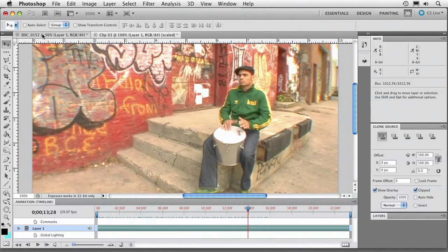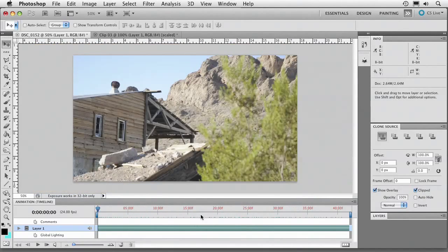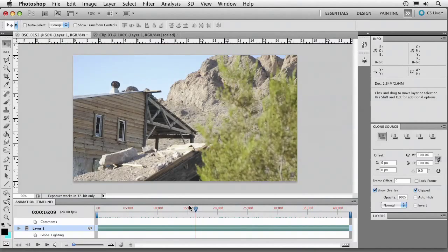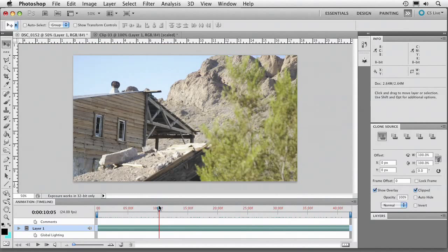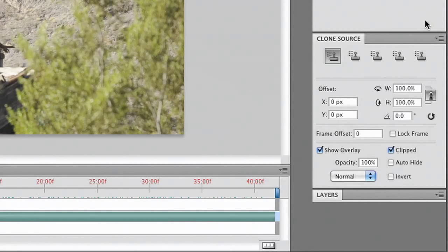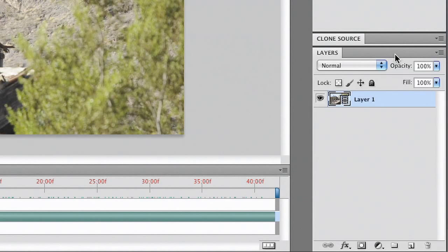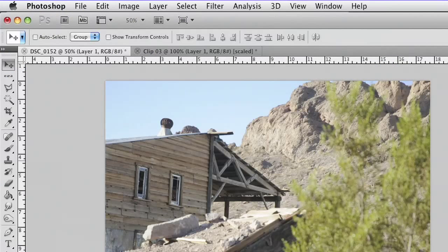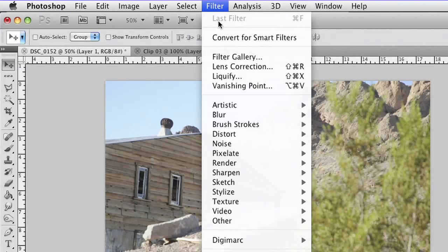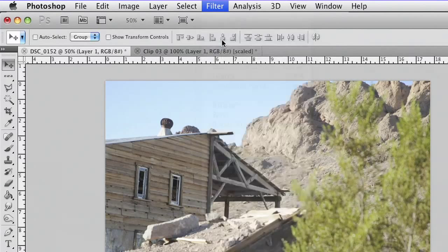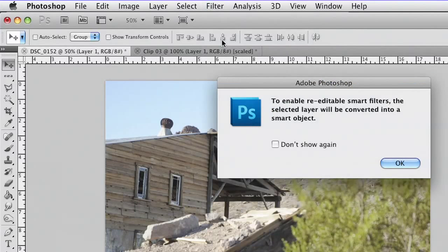Now, let's jump over to this other clip, which is a little flat. And what I want to do here is really just sort of punch it up a bit. I'm going to go ahead and minimize the clone source and make more room for layers. The first thing I do is choose Filter, Convert for Smart Filters.